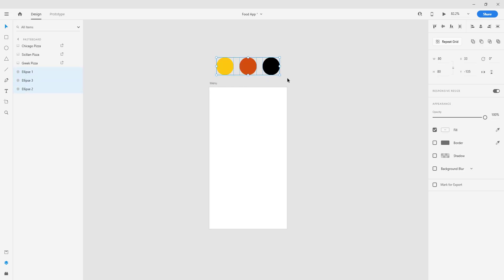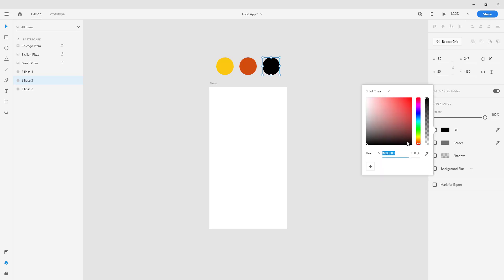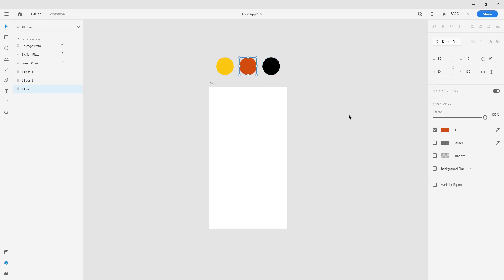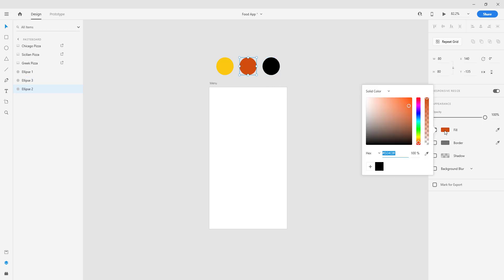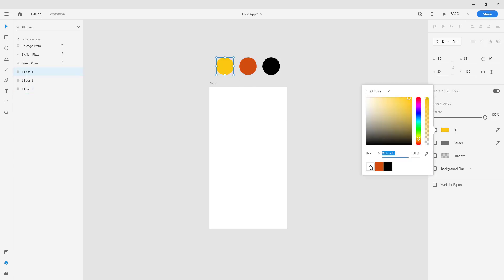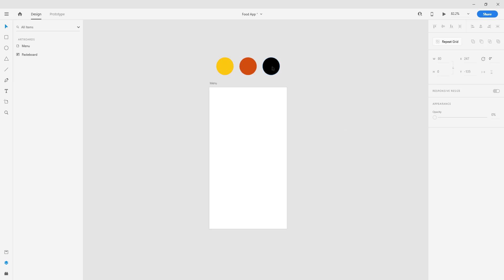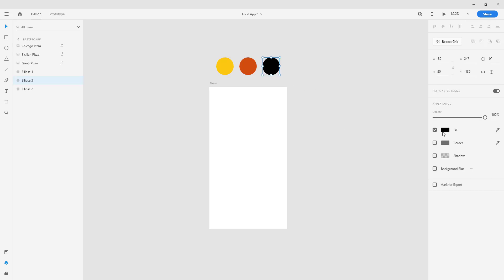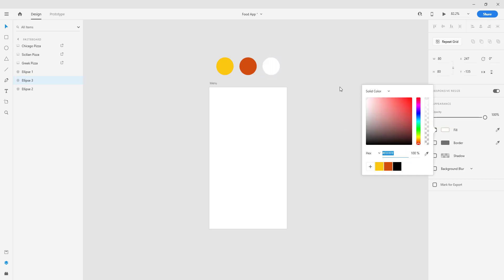I have already chosen the three main colors for this project, so I'm going to add those colors in my color palette here. Those color codes will be down in the description for you if you want to use the same colors.